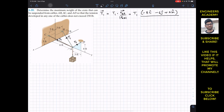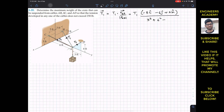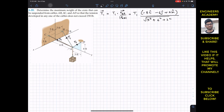Now we find the magnitude of this position vector by taking the square root of the sum of the squares of each component. This is the square root of 6² plus 3² plus 2², and if we calculate this, the magnitude equals 7 feet.